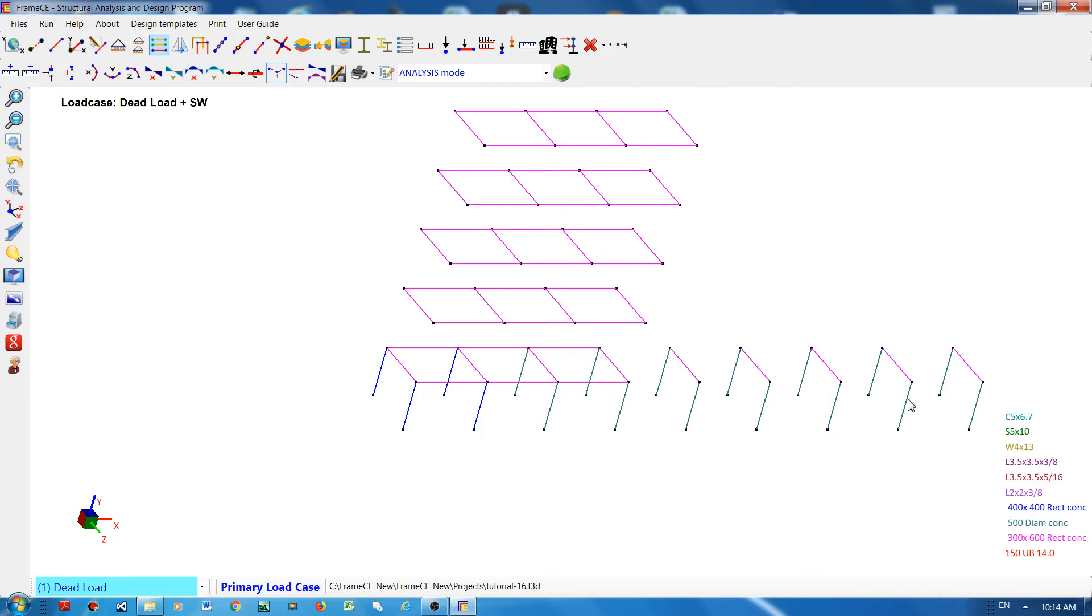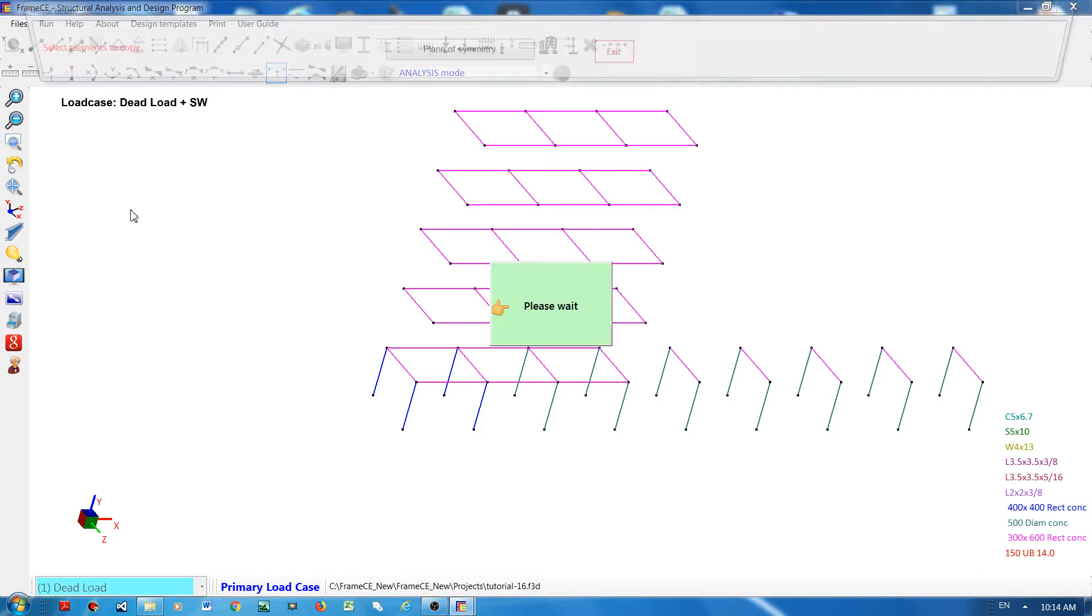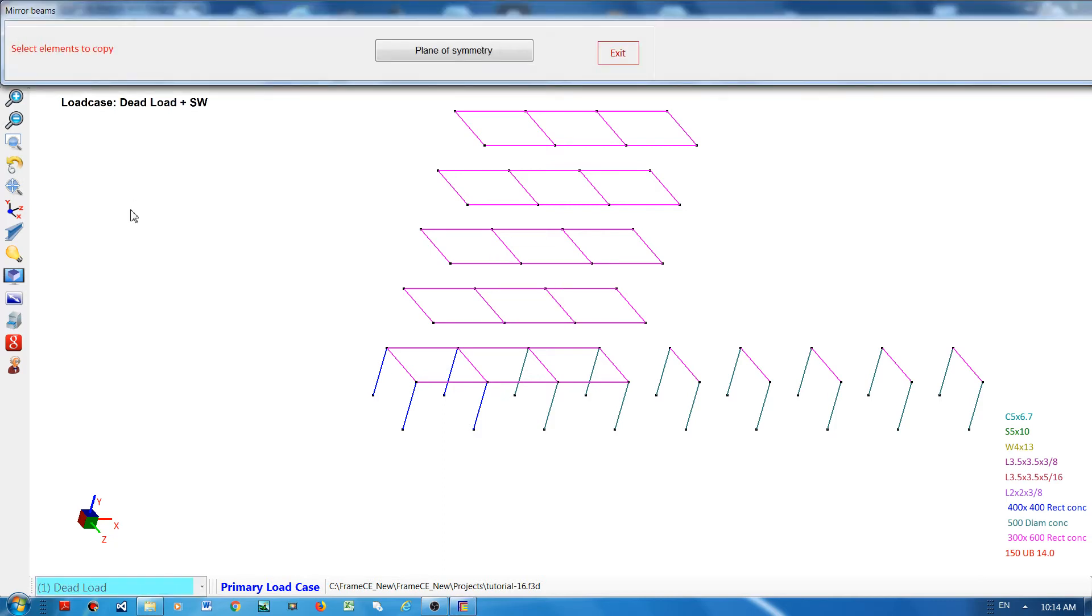Now look what happens when I click this: create elements by symmetry. This is another way of copying elements, but it will use symmetry. I will choose the members to be copied.